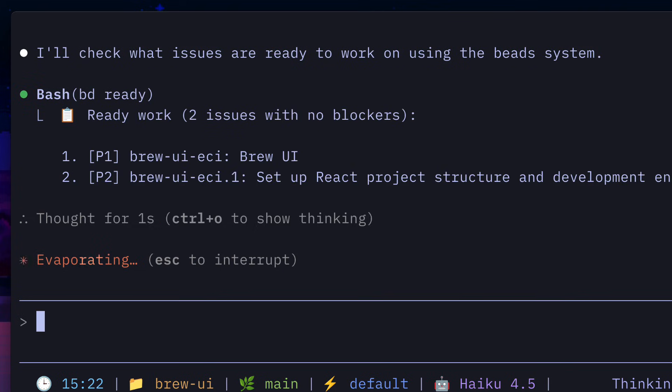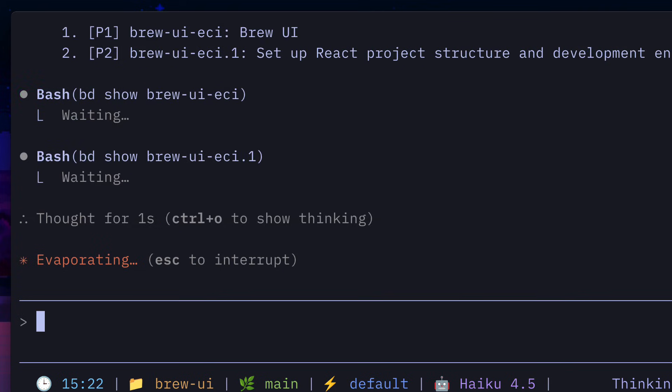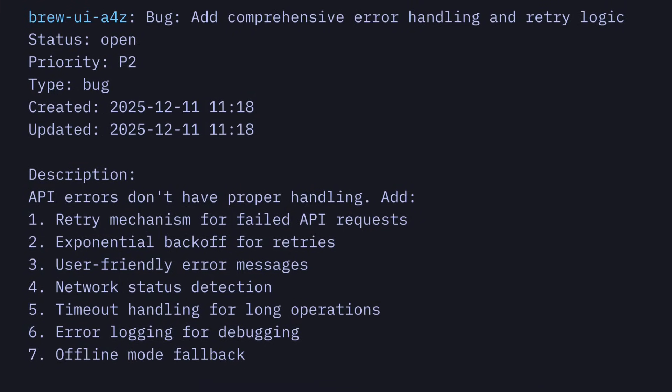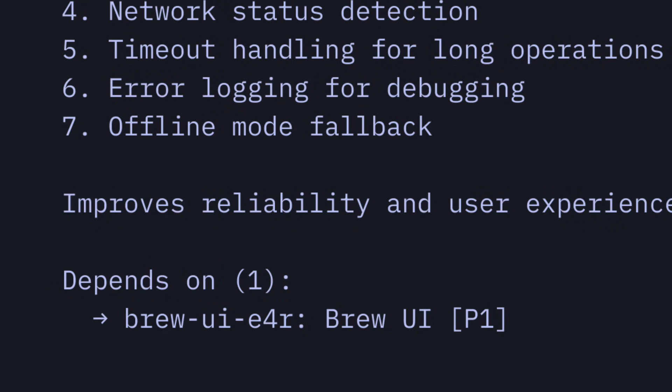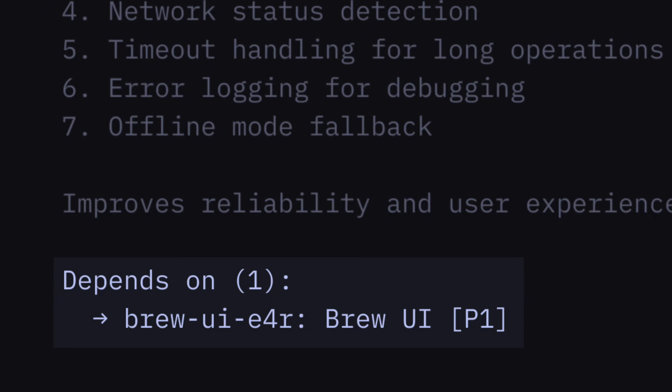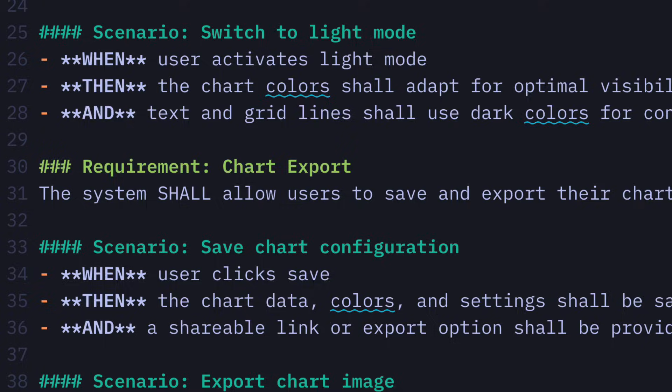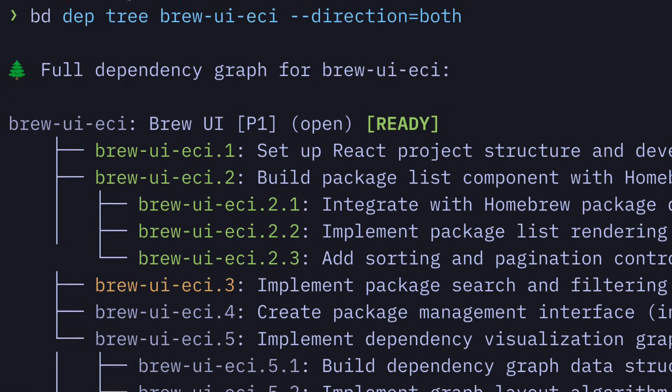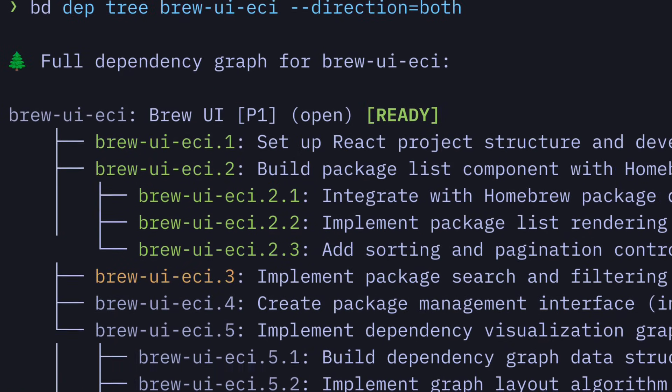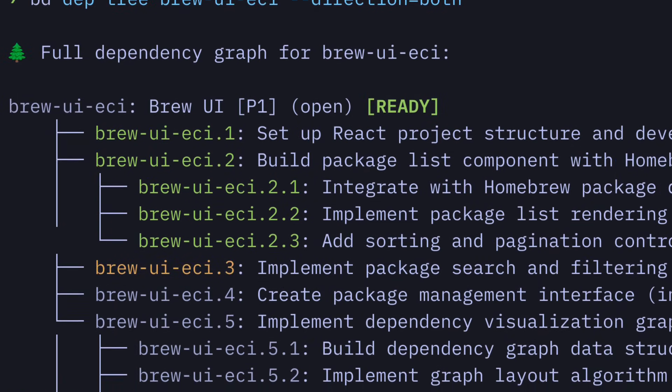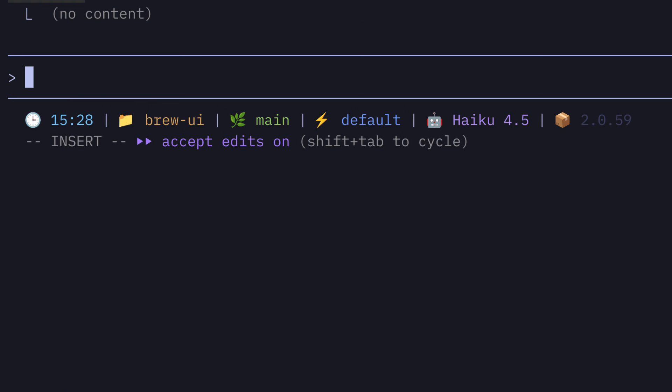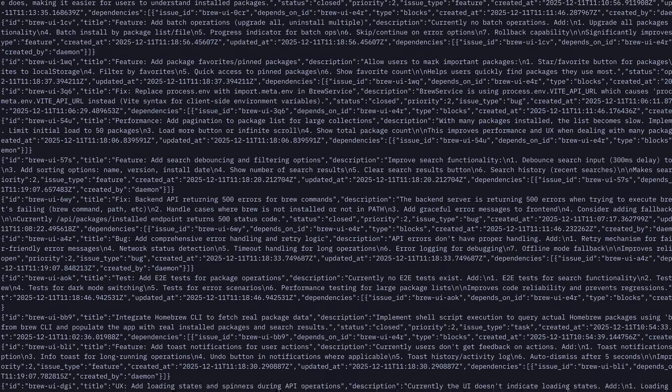which works especially well for issues with dependencies, since the relationship is more explicit instead of being part of a list, meaning the LLM can just follow the dependency graph. And the human, so me, is never afraid of clearing the context because information is never lost.